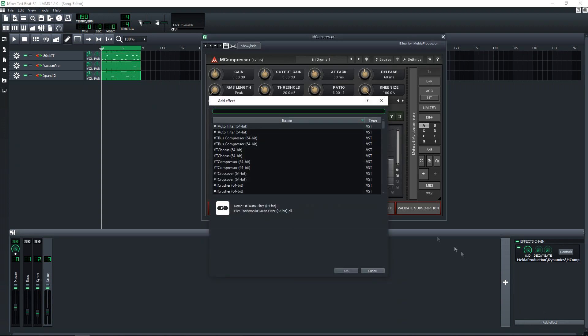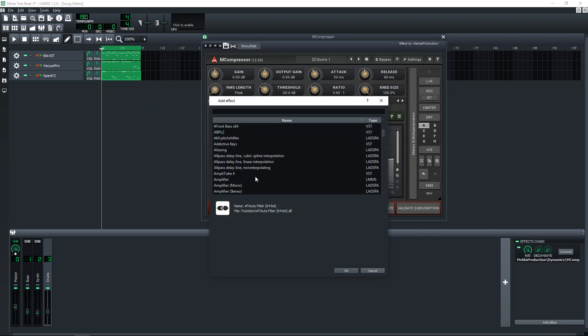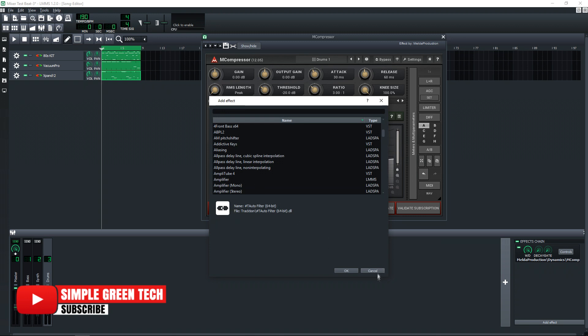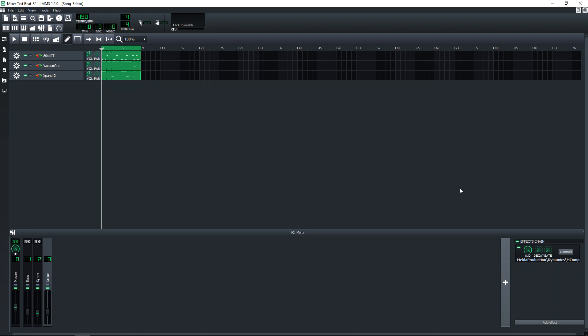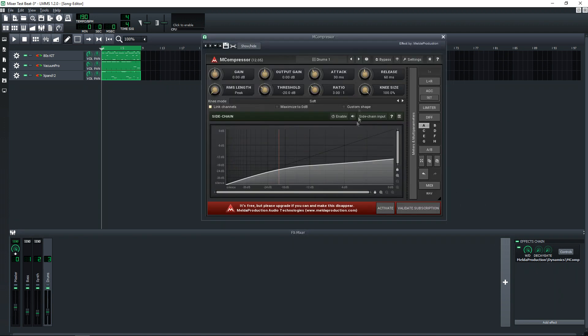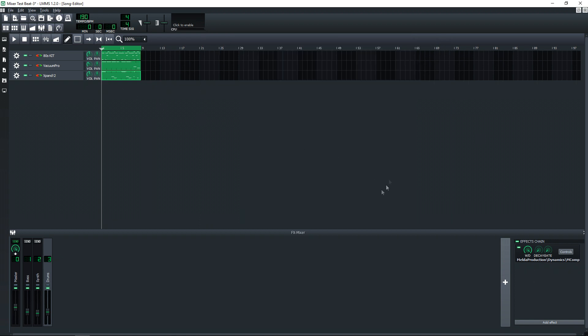And you can add several effects to this channel if you want. You can keep adding them and adding them, all you like. And if you close down the user interface and you want to get it back up, you would just click on the Controls button right there and that brings the user interface back up.